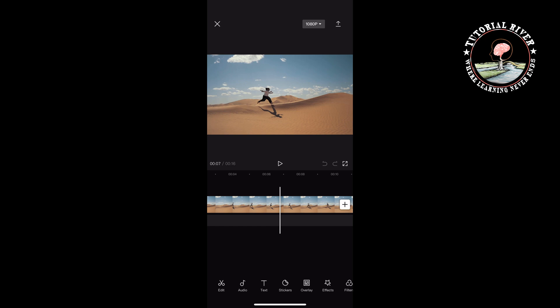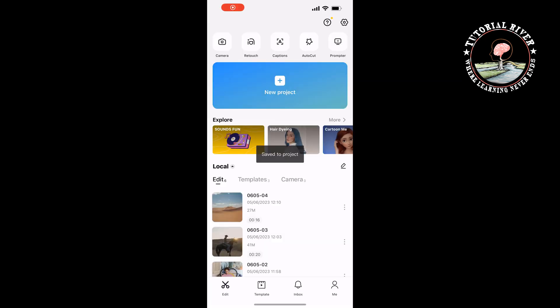all you need to do is open your CapCut home page and tap on the gear icon at the top right corner of the screen.